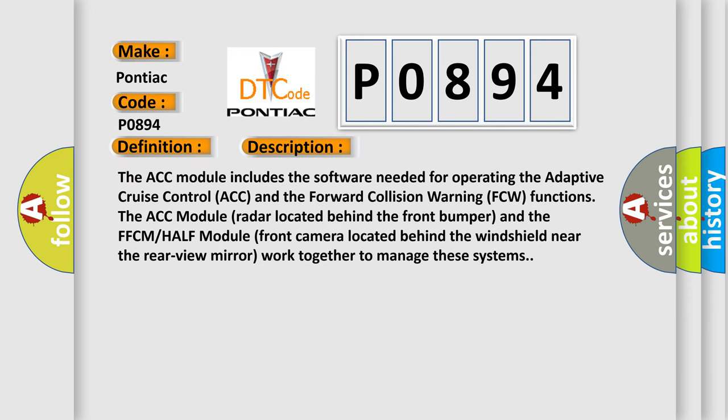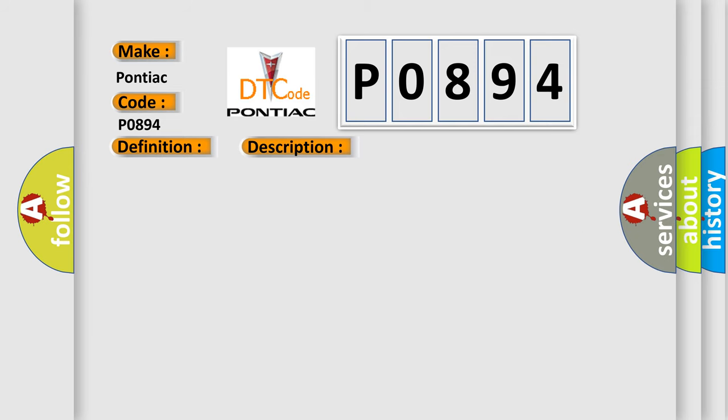The ACC module includes the software needed for operating the adaptive cruise control ACC and the forward collision warning FCW functions. The ACC module radar located behind the front bumper and the FFCM half module front camera located behind the windshield near the rearview mirror work together to manage these systems. This diagnostic error occurs most often in these cases.